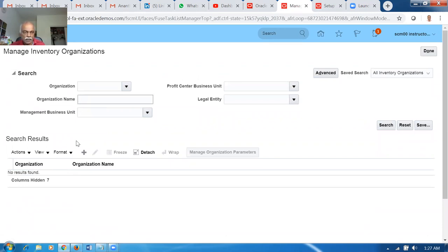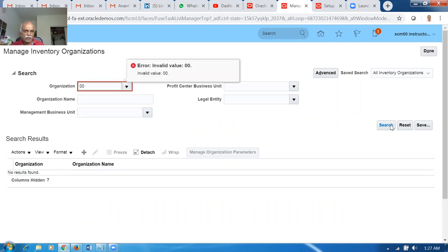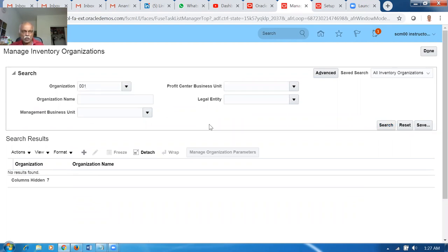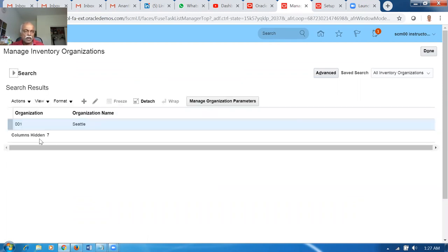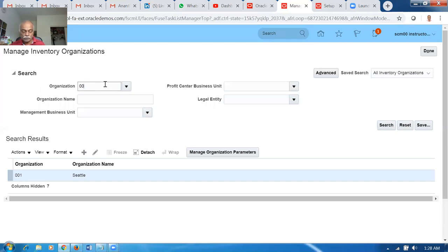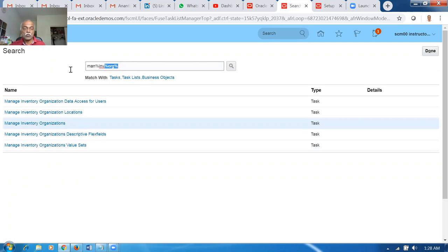I can put the organization name to search. 001 is Seattle and 002 is Atlanta. The Seattle org has a location called Seattle, and Atlanta has a location called Atlanta. I'm going to bring material from Atlanta to Seattle. The location name and org name are the same in Vision. Now let us go there and have a look at the transit times — go to Manage Transit Times.